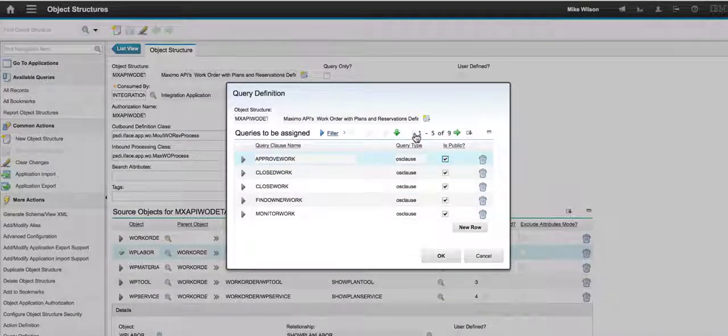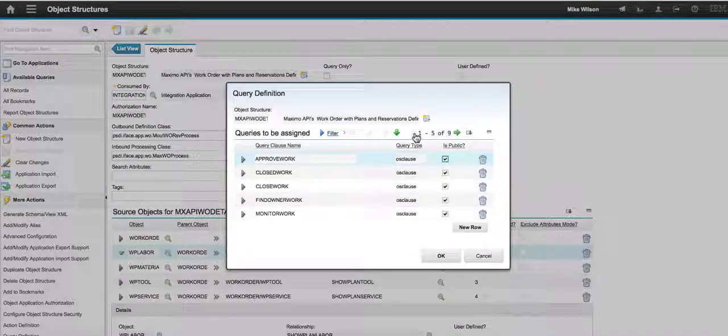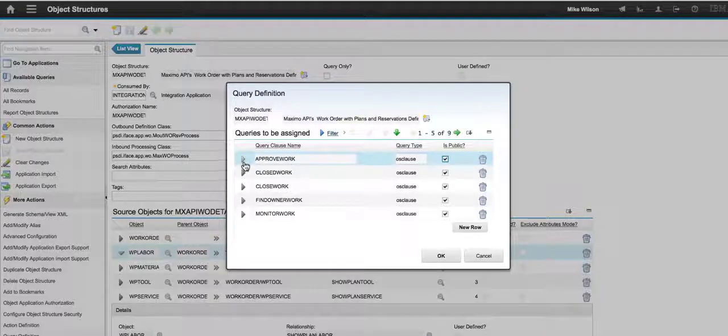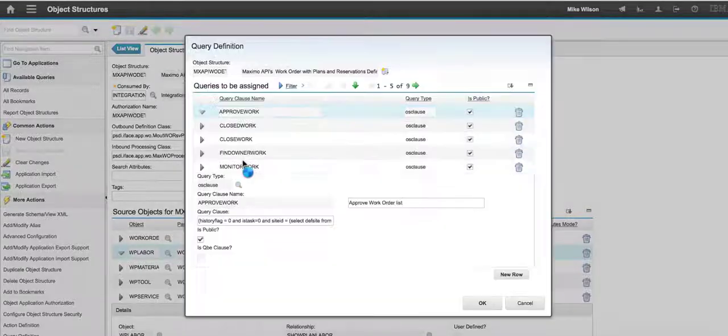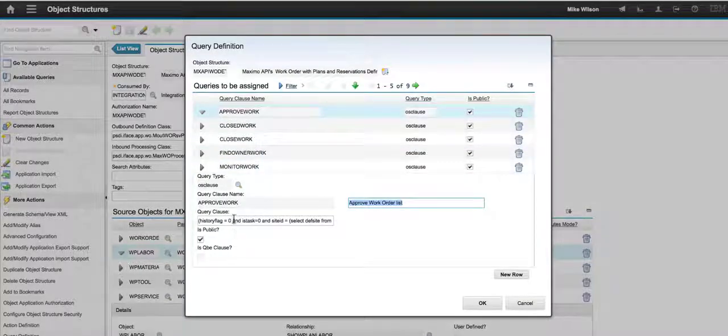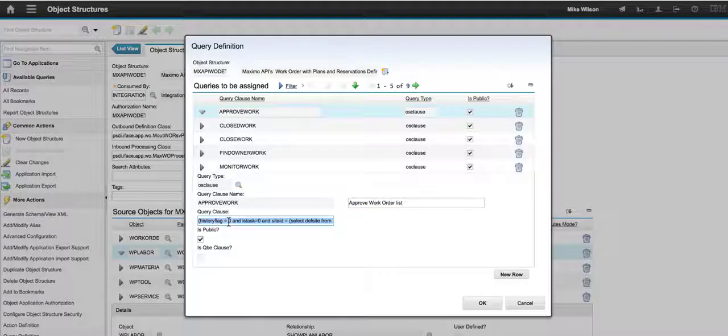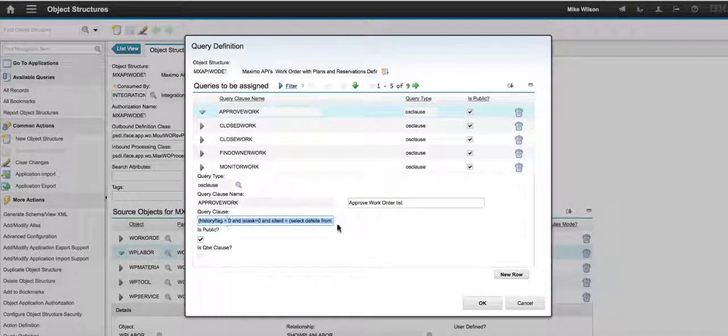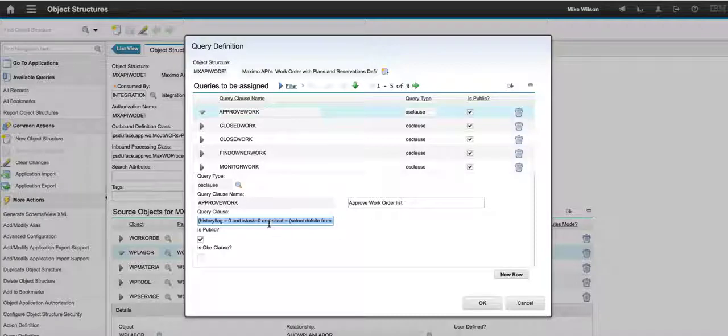But remember, we wanted to focus on approve work. So I'm going to open up this record and I can see the query, the SQL WHERE clause, that is driving the record content of that container.